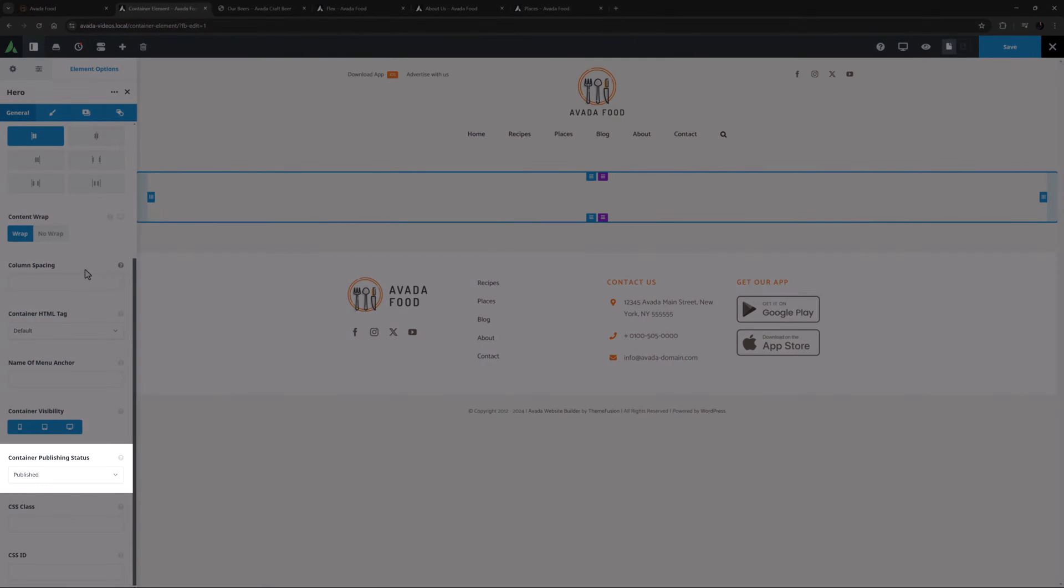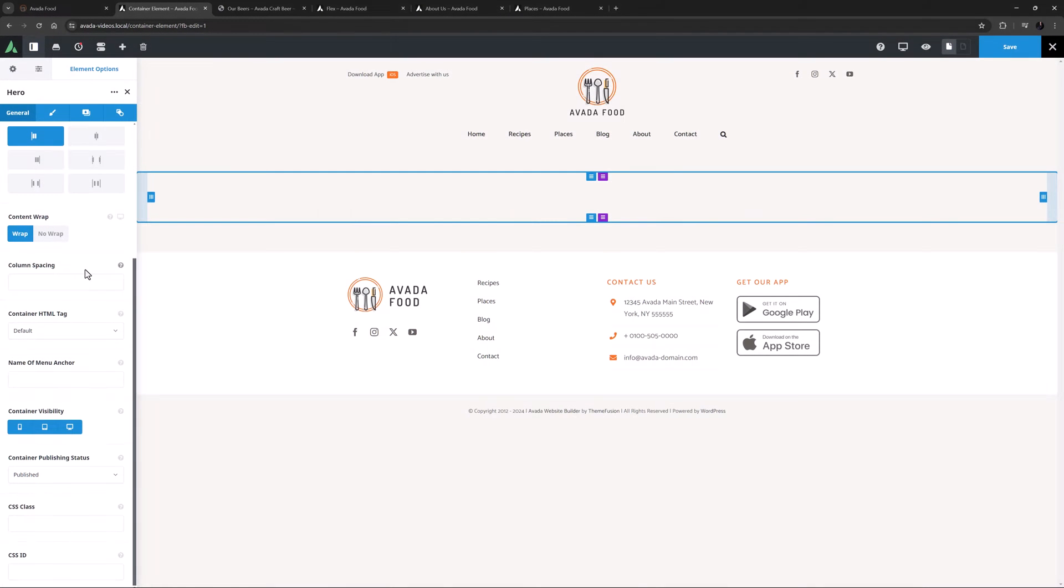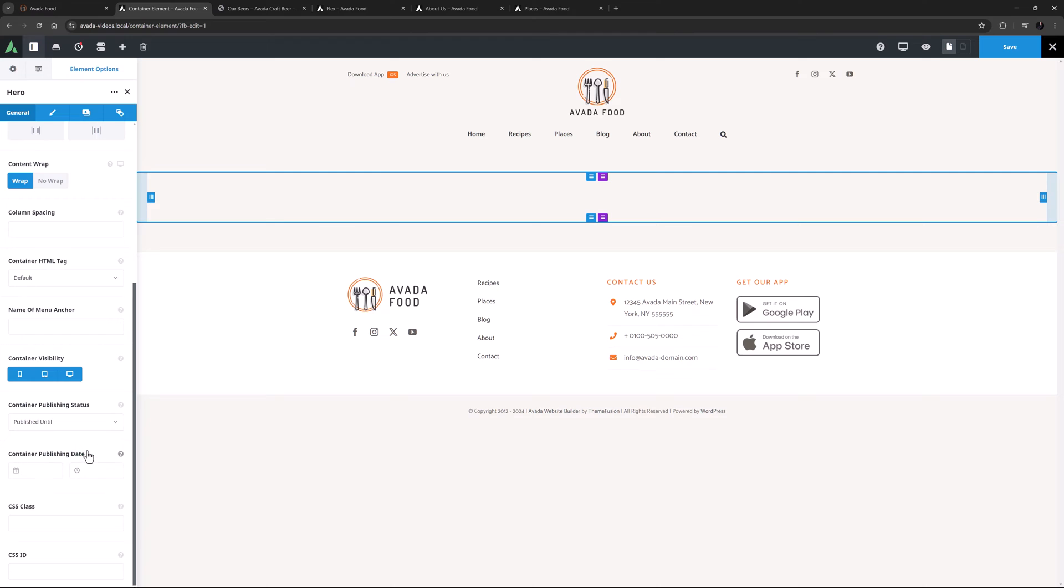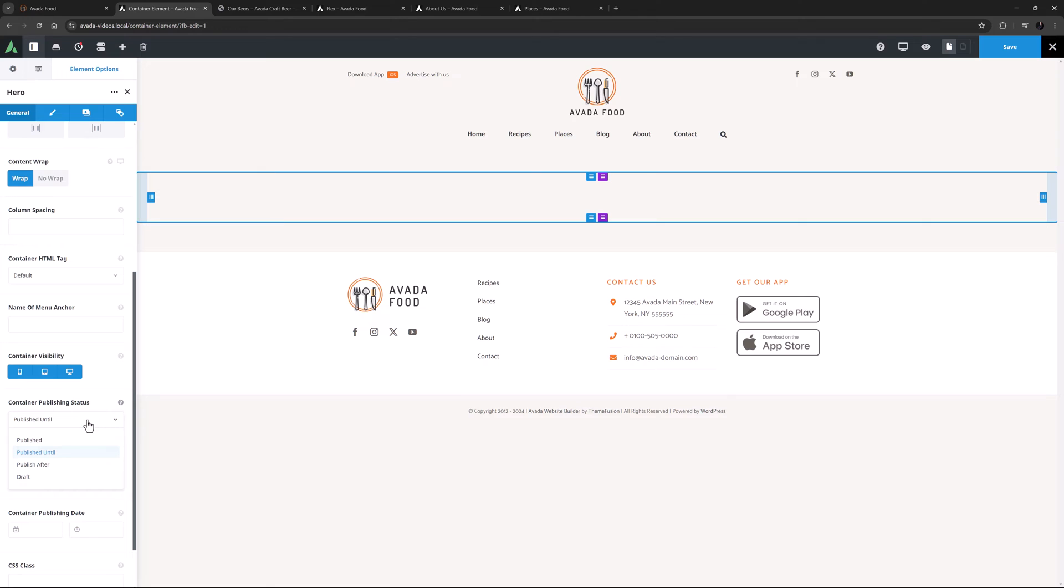Below this is the container publishing status. Read more about this in the container element documentation, linked below. But basically you can choose for the container to be published, published until, published after or a draft. If you choose published until or published after, a date selector will appear. The draft option for the container will simply hide it on a published page until you change its status back to published.